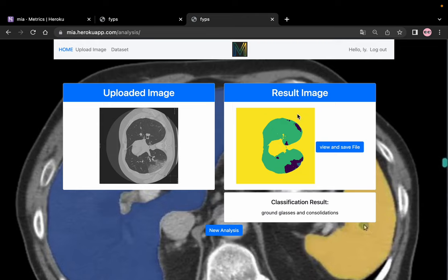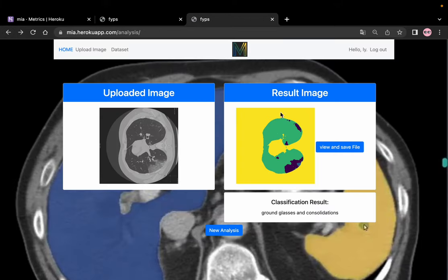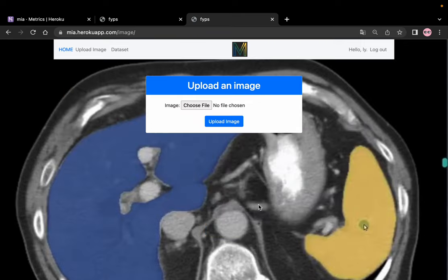We get the result image and we can see the segmentation result and the classification results, which indicate whether it is a healthy lung. If you want a closer view of the segmentation, you can view it, and you can also save it. If you want to analyze new images, just click 'New Image'.